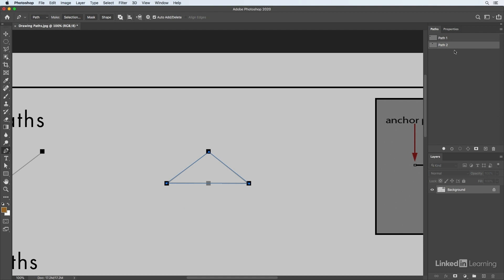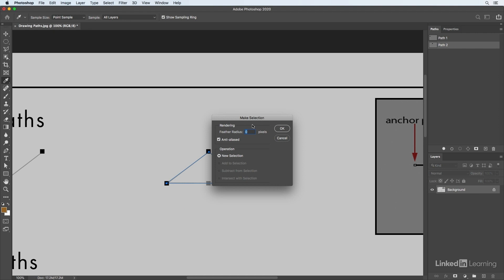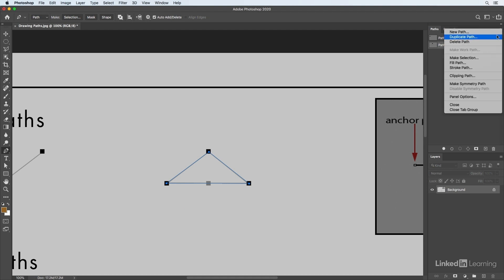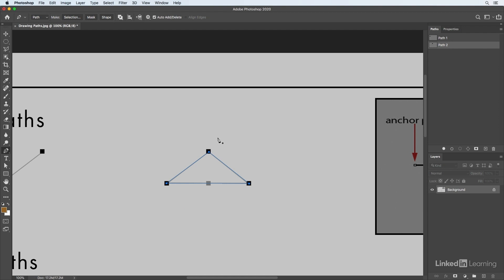There are a number of things you can do once you've created a path. In the options bar you can turn the path into a selection, add a feather to soften edges, or choose to add, subtract, or intersect with another selection. You can also turn it into a vector mask by clicking the mask icon, or turn it into a shape. Additional options in the paths flyout menu let you duplicate, fill, or stroke the path. If the path is difficult to see, click the gear icon to increase the thickness or change the color of the path.